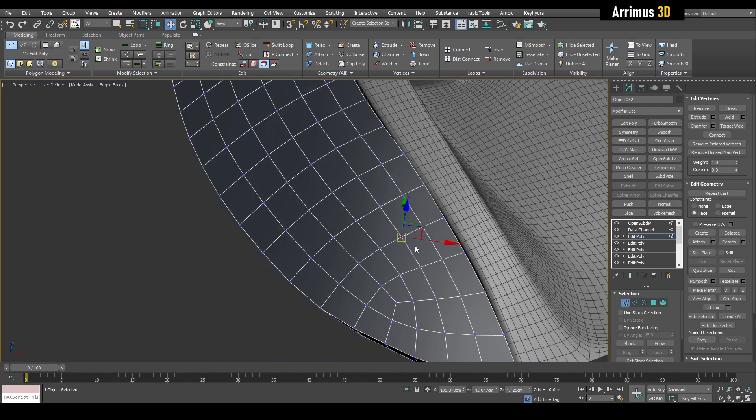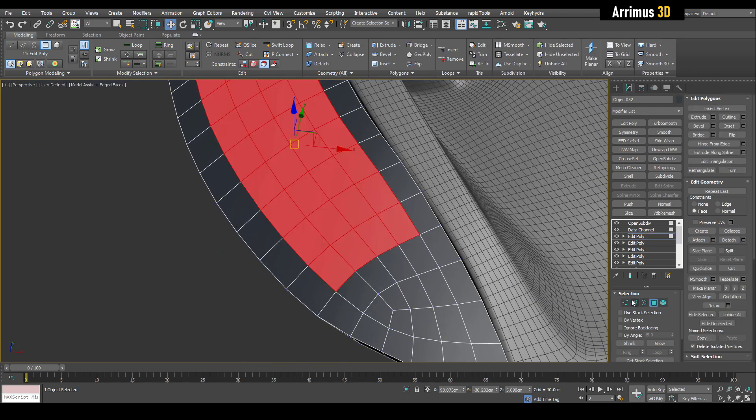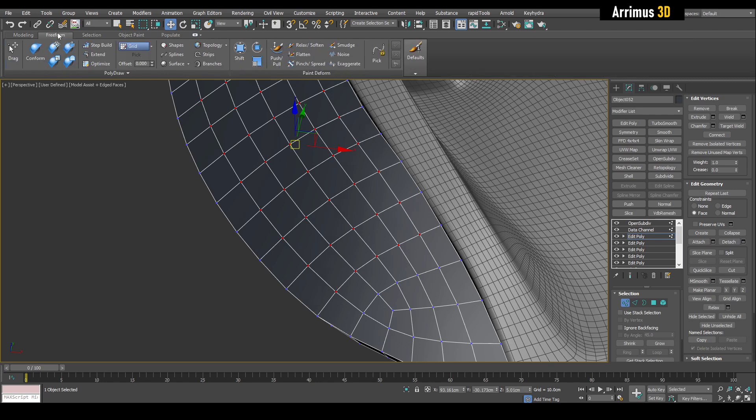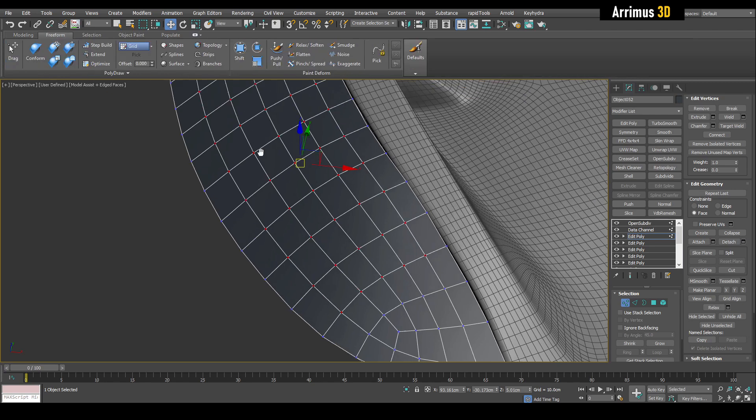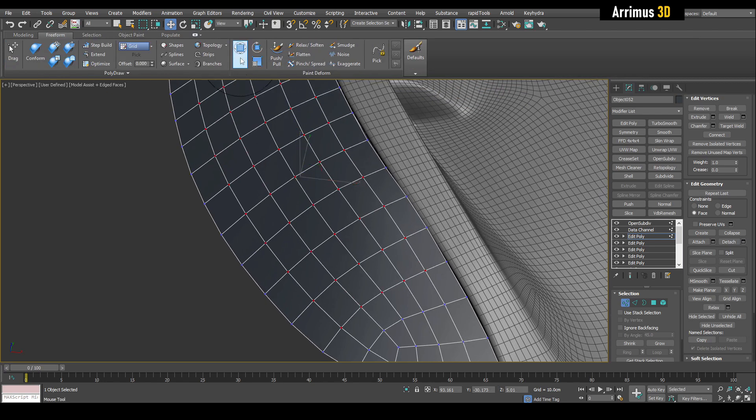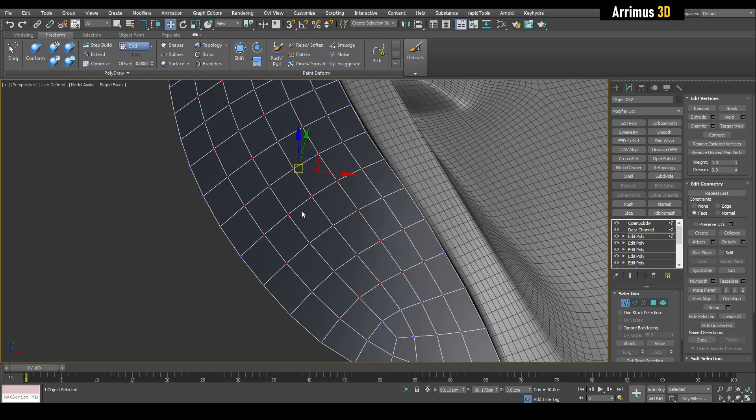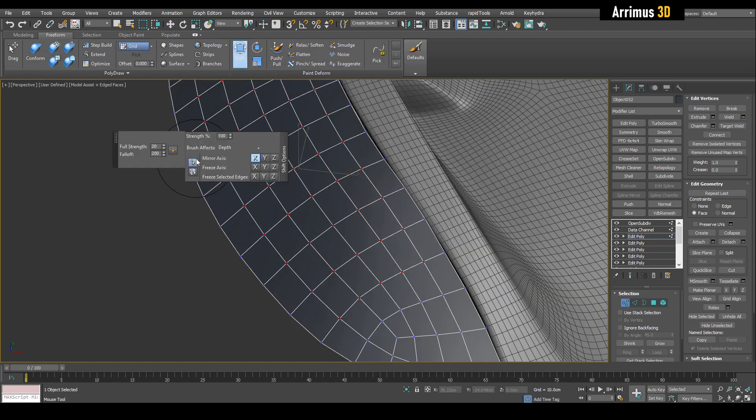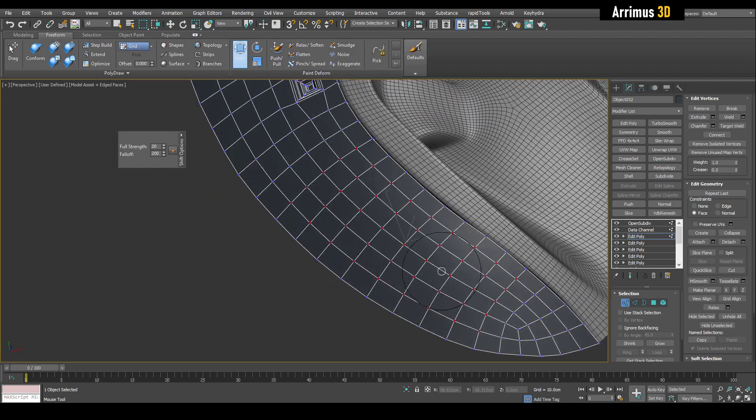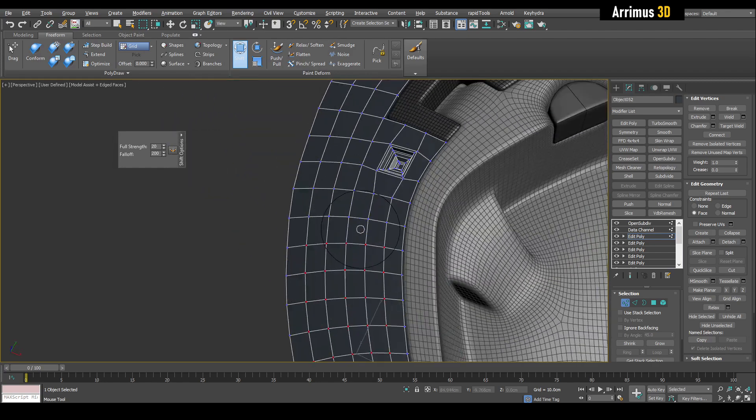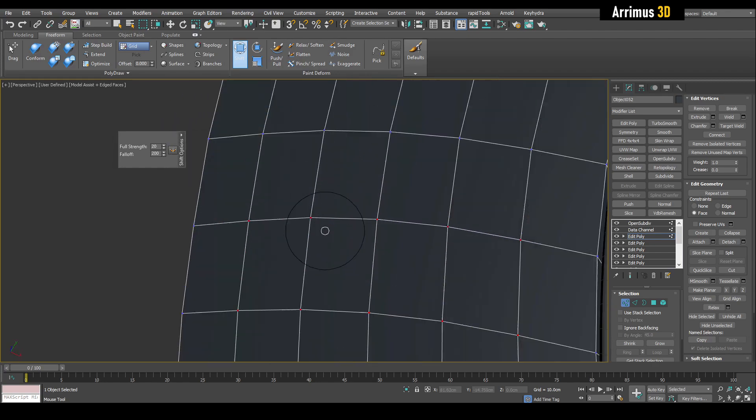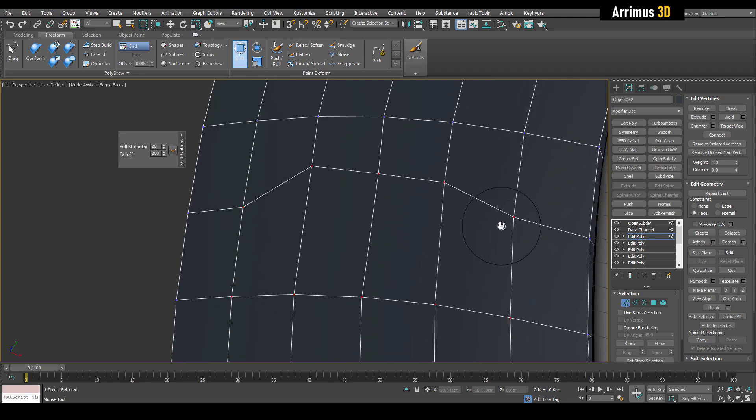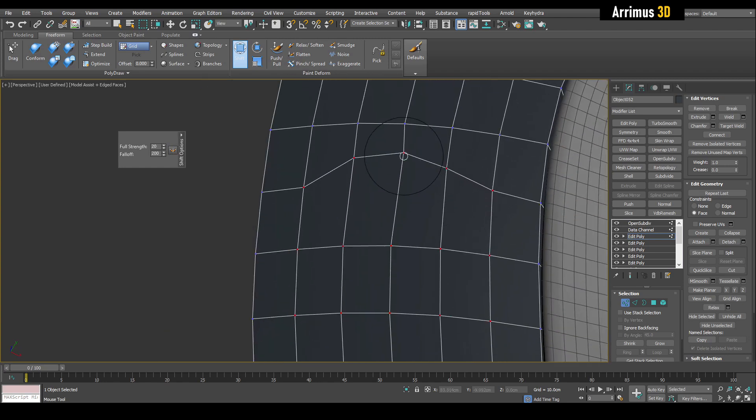What I can do is go ahead and go into freeform and then use shift. Now we don't want to do this because it's going to work with lots of them. So we're going to go ahead and go into the options and only by vertex. So now we see the vertices they're working with, and we can easily just move this and get the kind of rounded shape that we want.